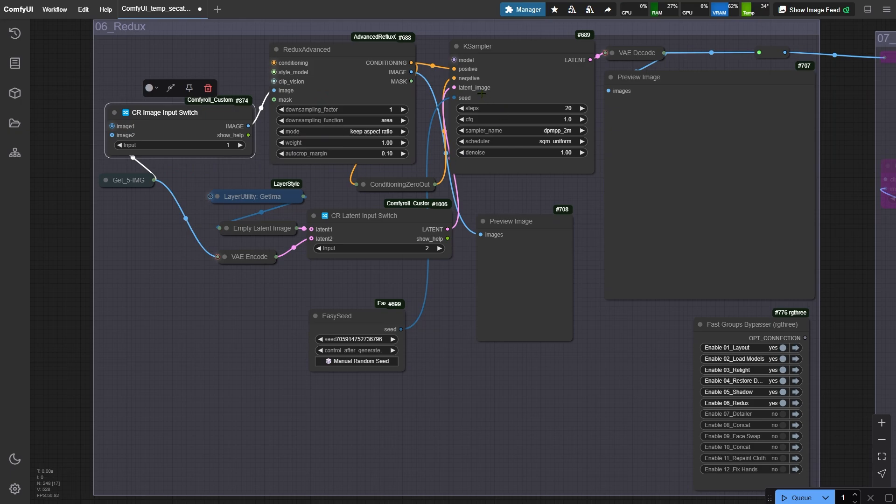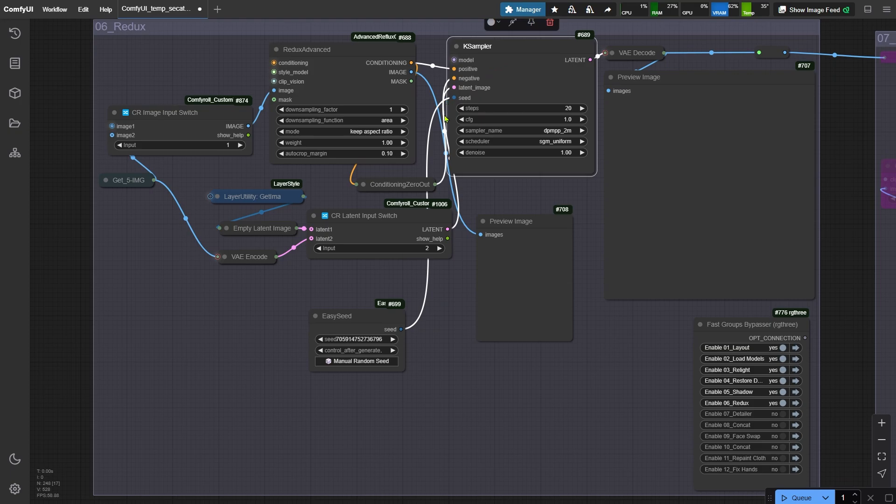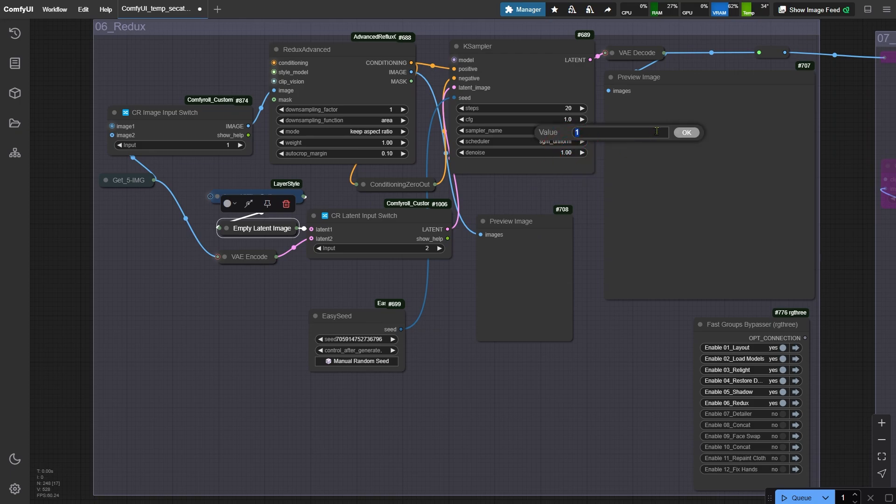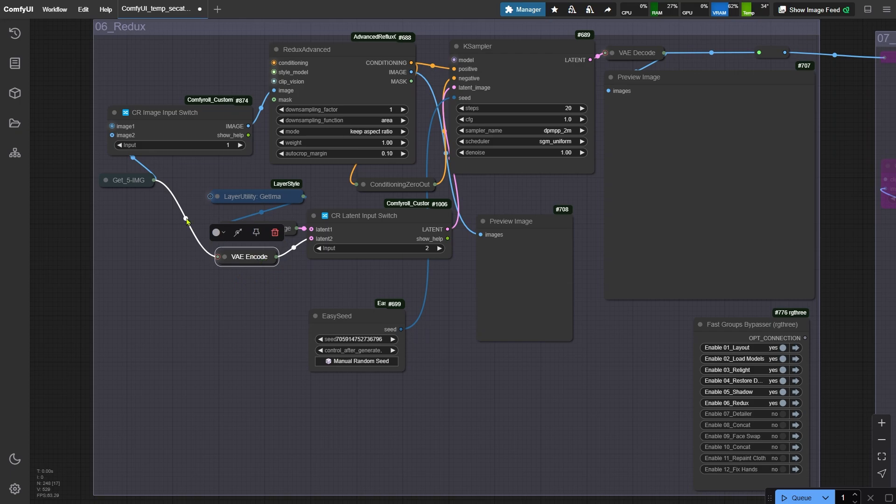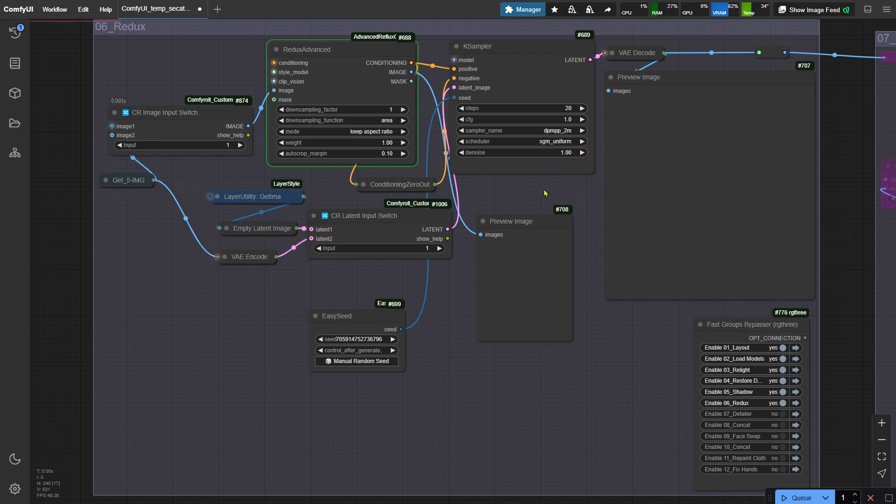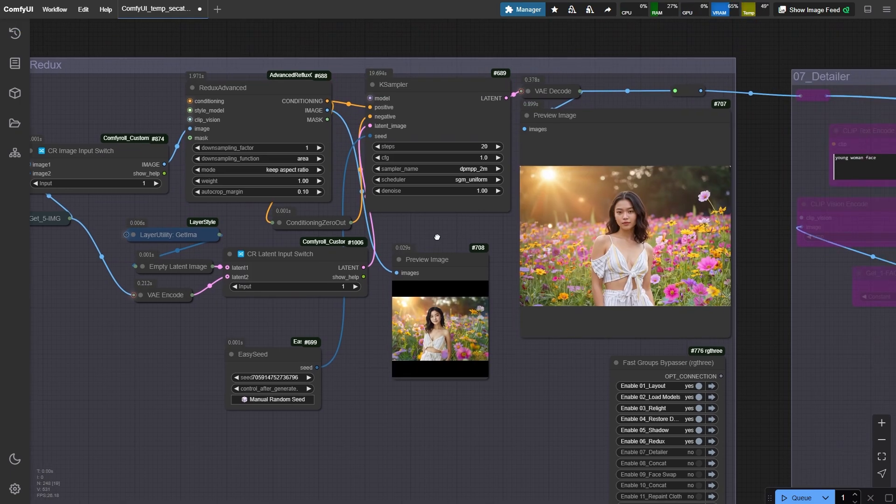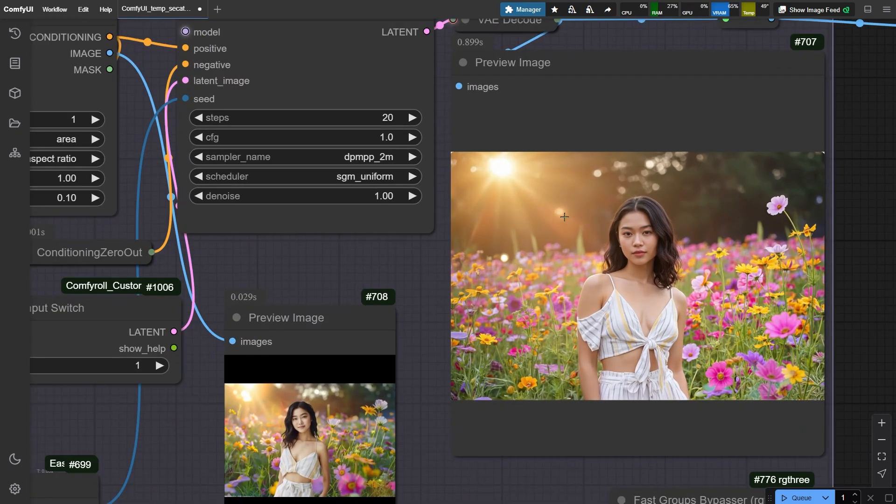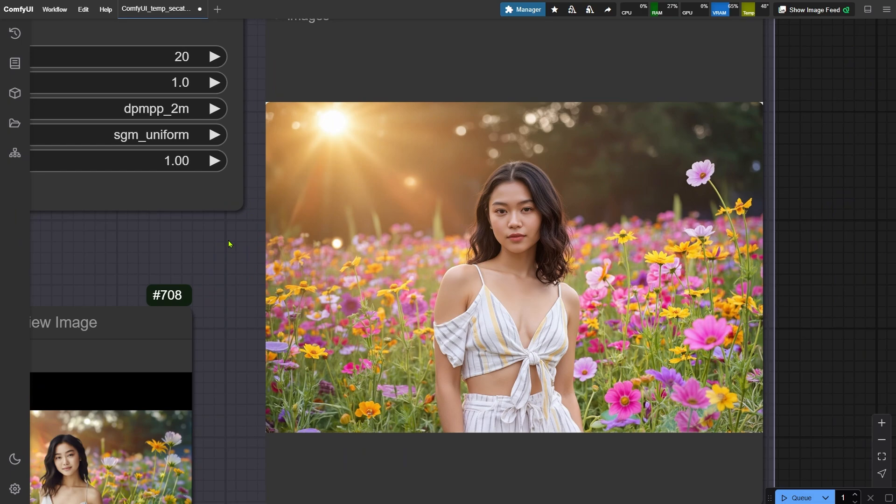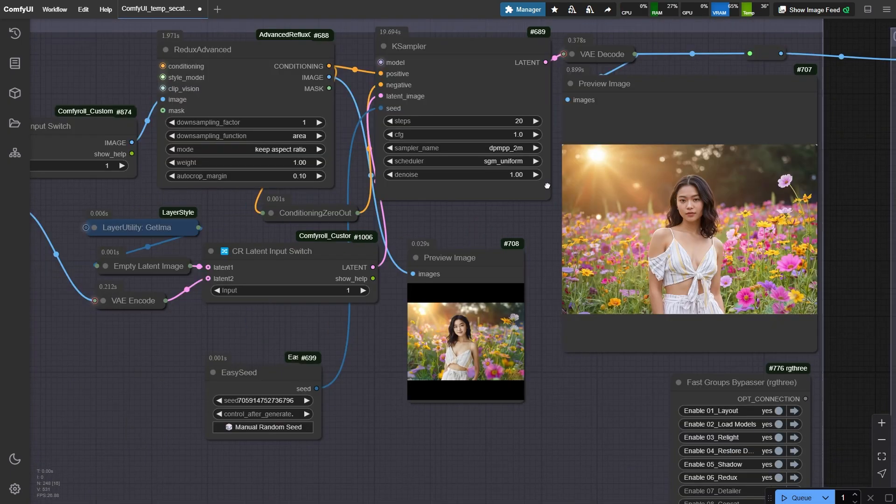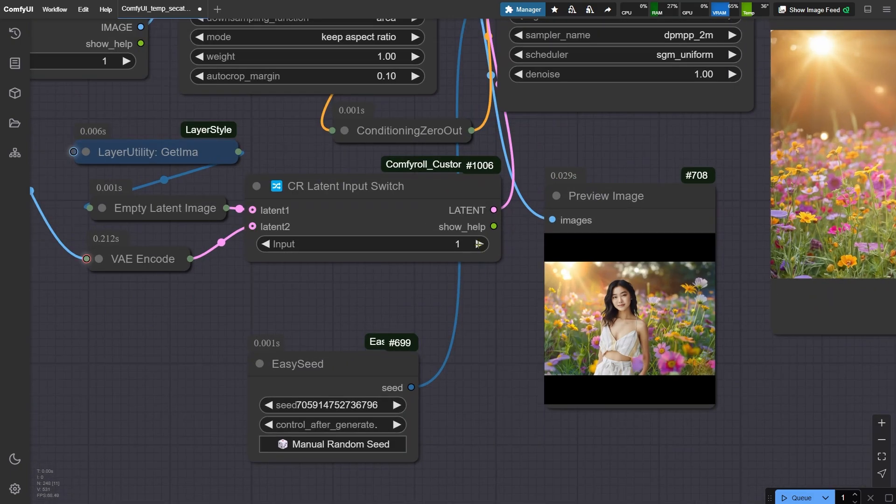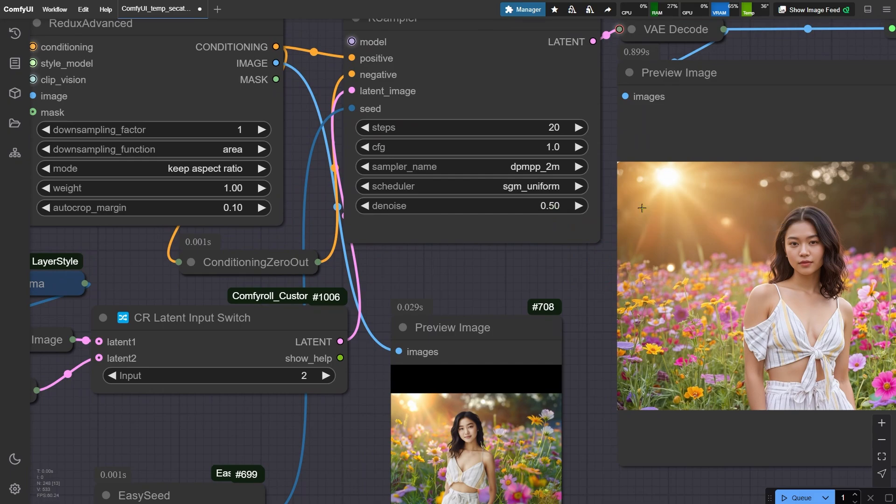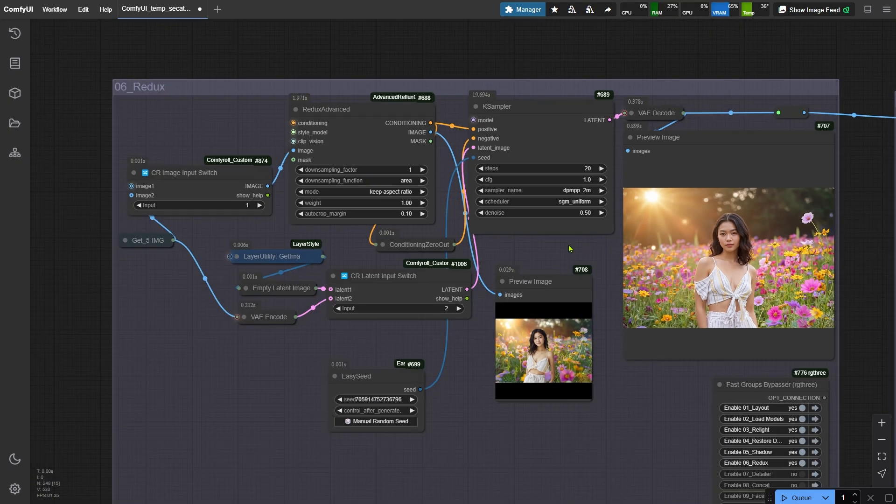When passing an image to the key sampler's latent space, there are also two choices. If you pick a blank image, set the denoising strength in the sampler to 1. If you use the previous group's image, adjust the denoising strength based on what you need. Let's try the first option and run the workflow. Check it out - the background and the woman's pose totally transform. Next, switch to the second option. Set the denoising strength to 0.5 and rerun the workflow.